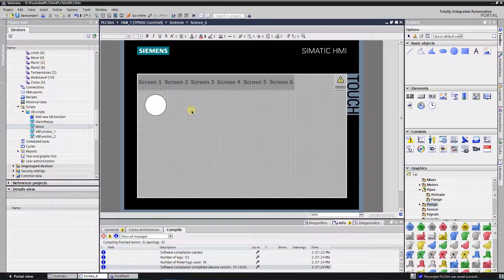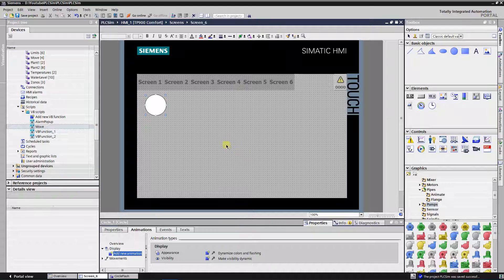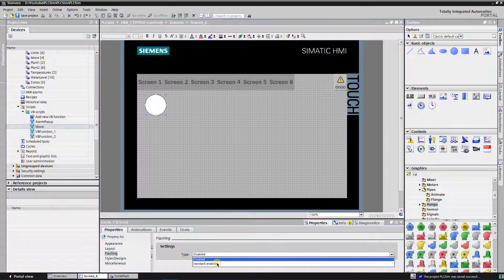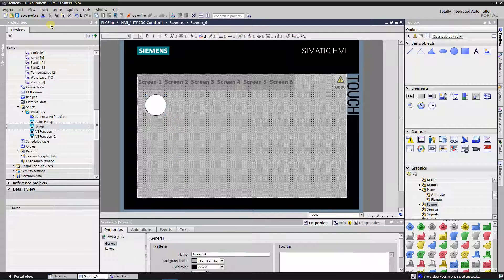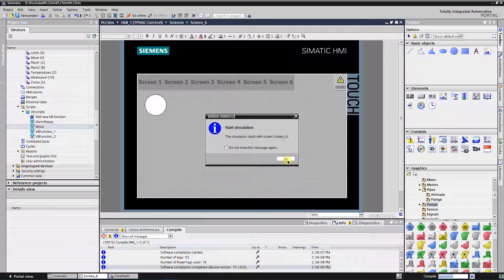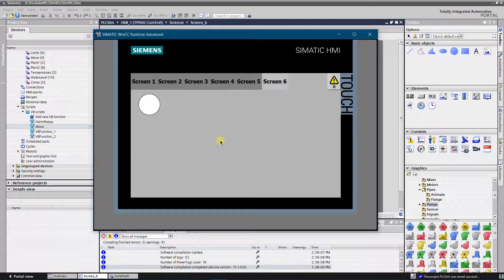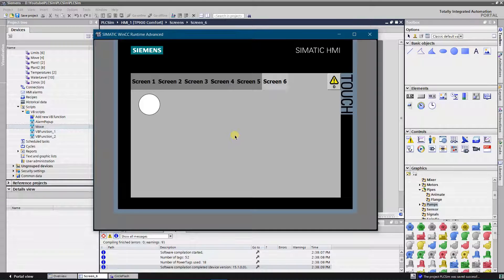Let's add a simple animation called flashing. Select your shape, find flashing from the property list and select standard enabled type of flashing. Let's test it. Now we have a flashing shape. The flashing property is based on swapping the color of the fill of the background with the color of the border on regular intervals. So the background of the shape changes between white and black, while the color of the border changes between black and white.